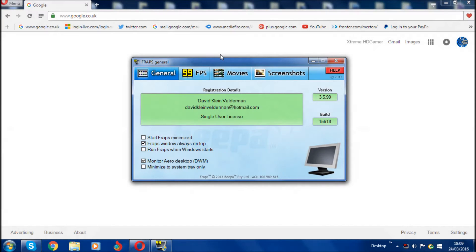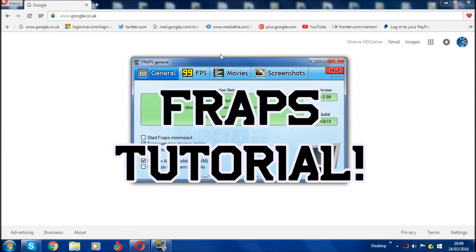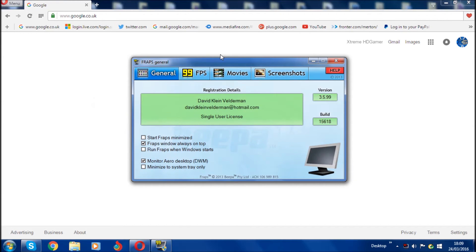What's going on guys, thank you for tuning back to another video. Today I'm going to show you a tutorial on how you can use FRAPS to record your gameplay and your computer screen. I'm going to teach you how to use all the best settings. Shout out to Awesome Gamers for suggesting this.